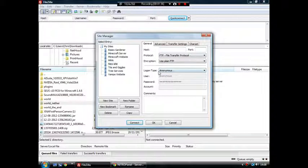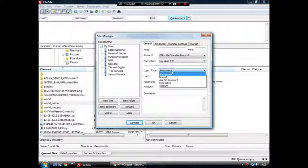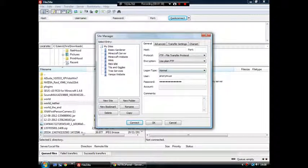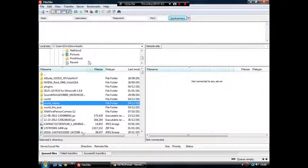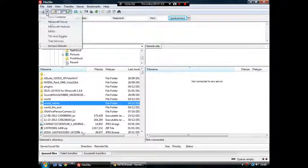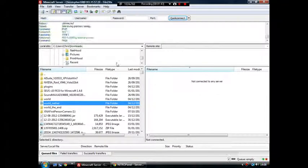So put your host, put your port, change the logon type from anonymous to normal and then put in the username and password. And then when you click connect, you should connect to your server.